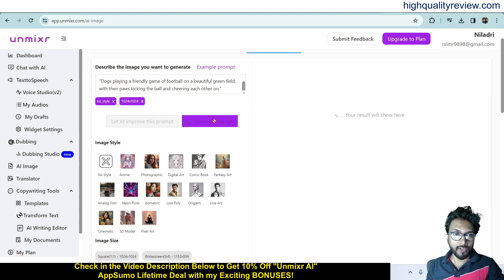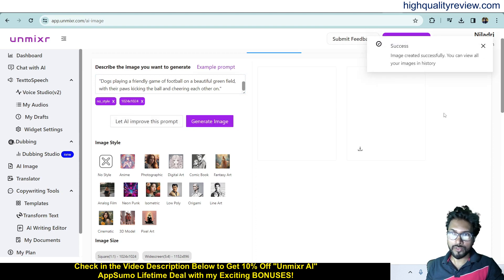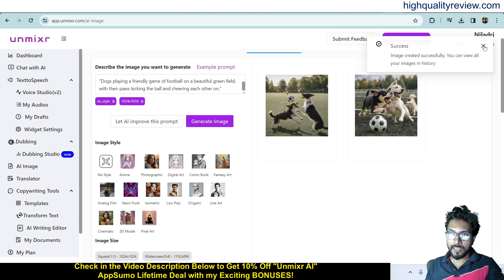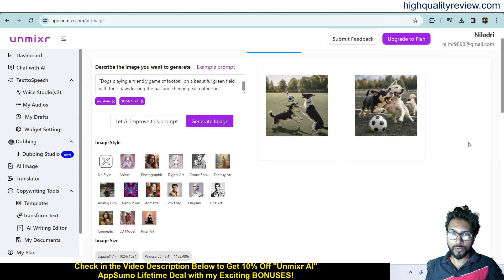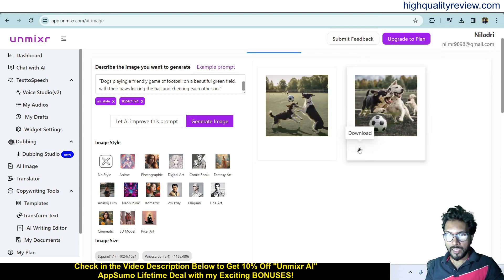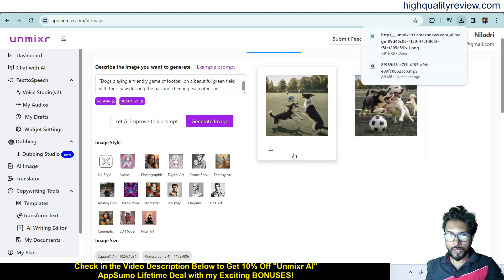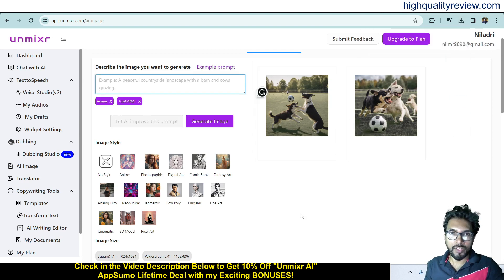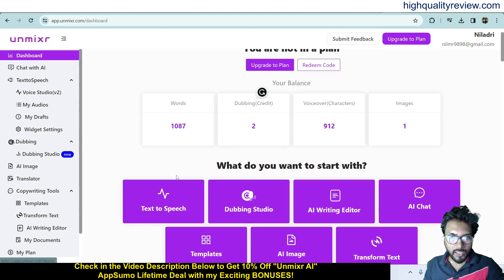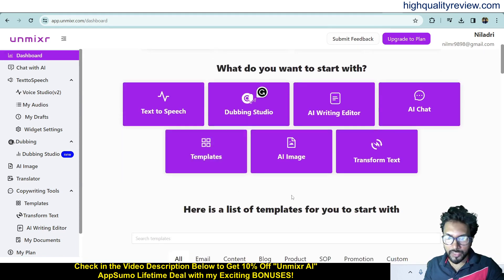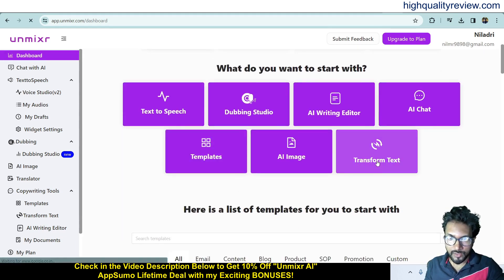The image is generated. The AI is assisting me to improve my prompt, which is an excellent feature — I haven't seen this in other tools. You can download the image to your computer. This is how you generate images in Unmixer.